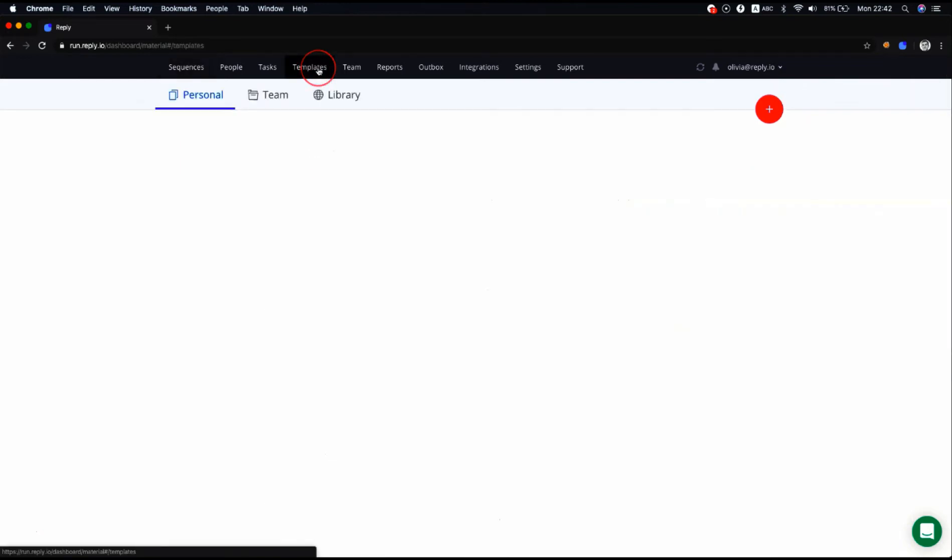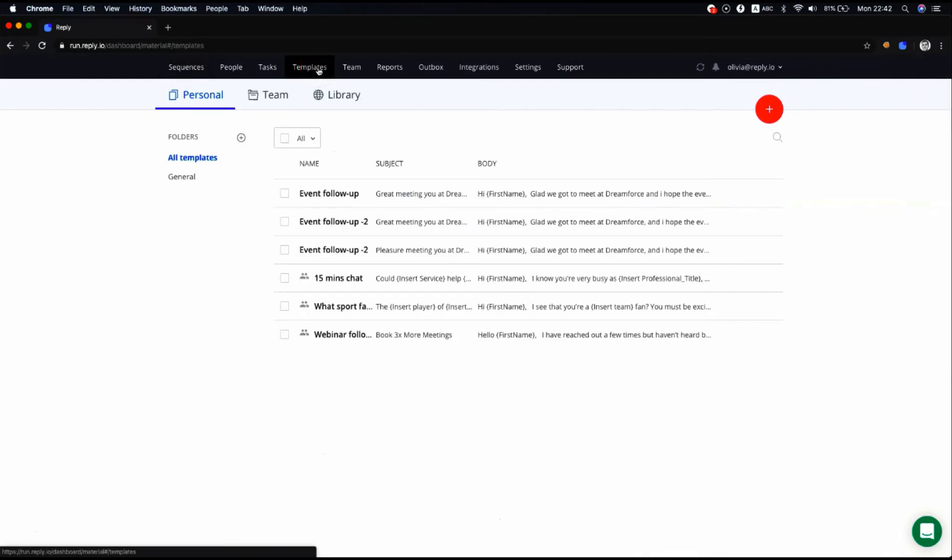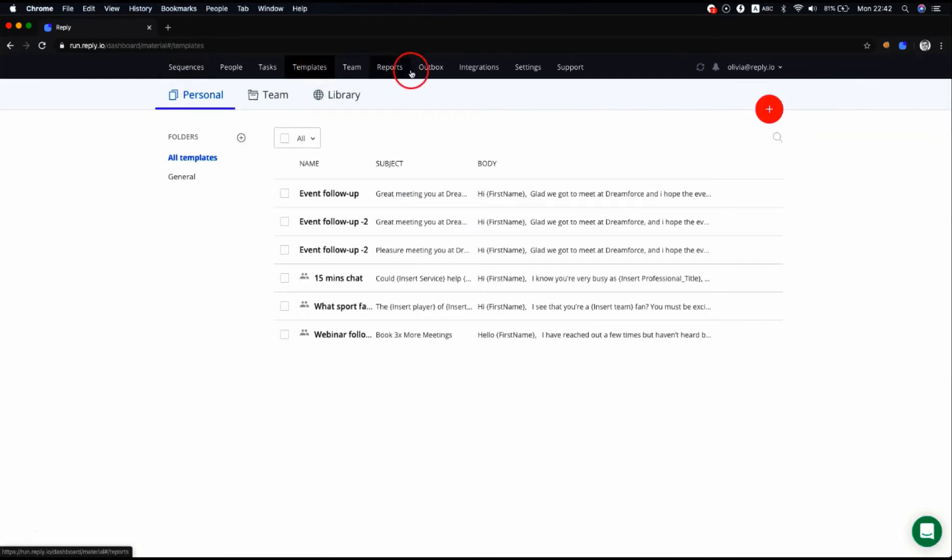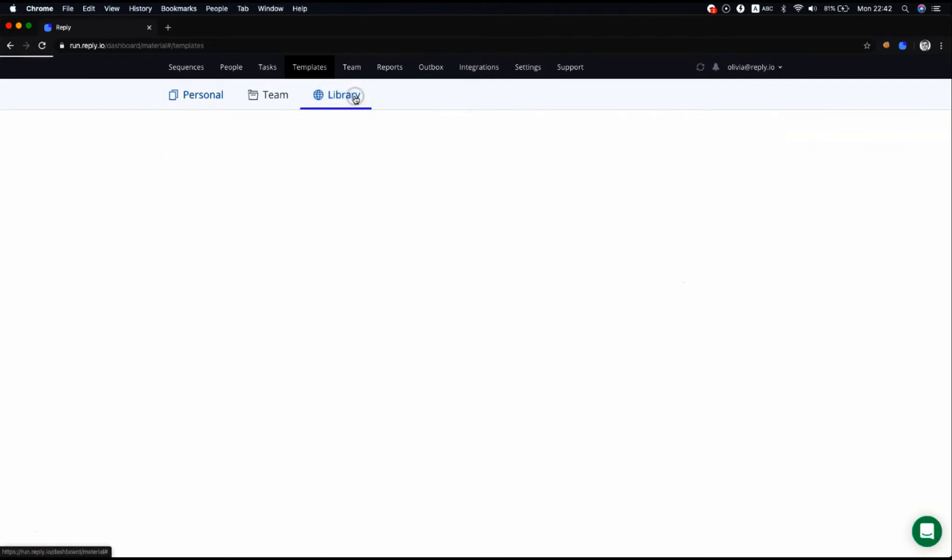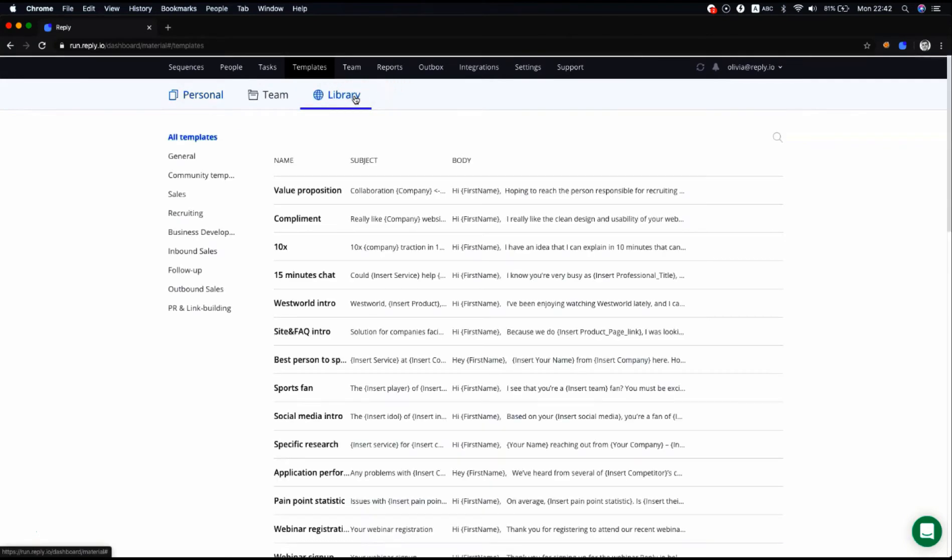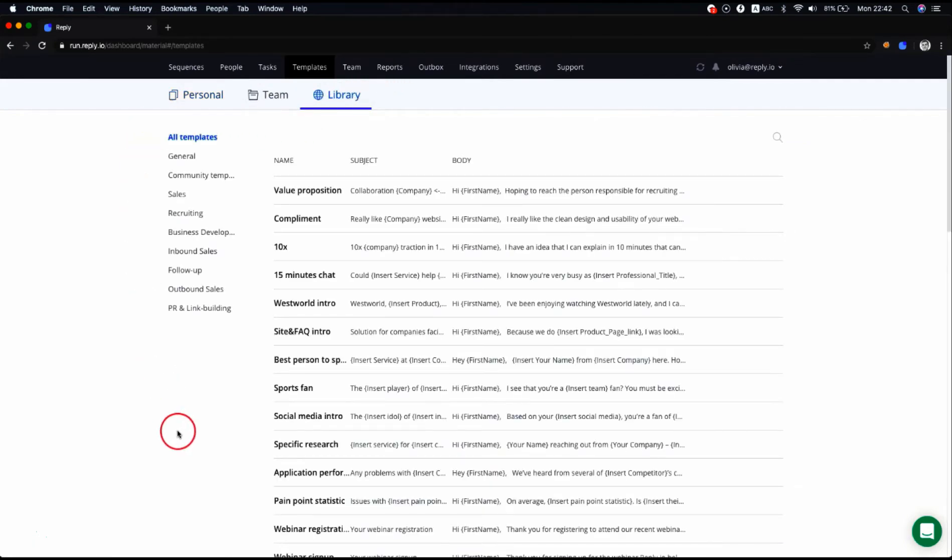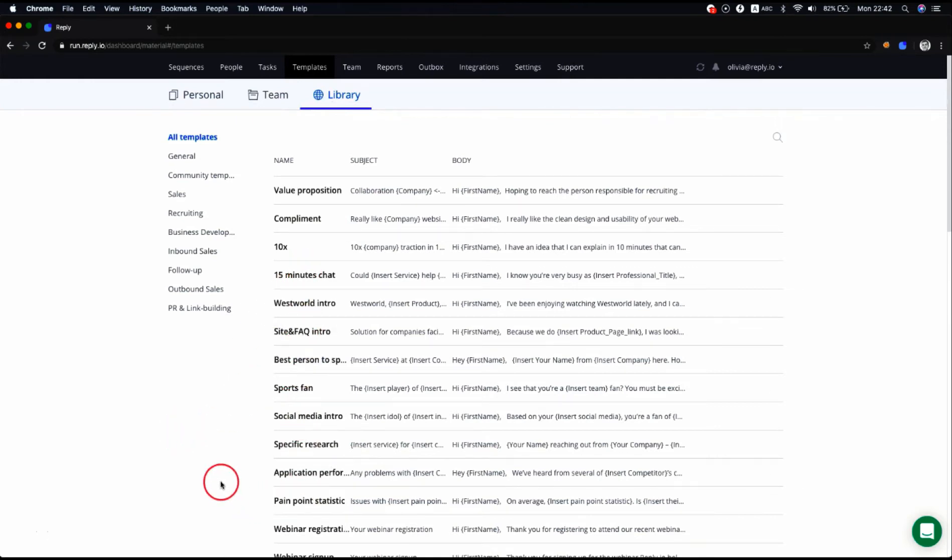On the templates page, you can create your own templates and use them in your sequences. You can manage the templates and share them with your team members, or you can use our email templates with proven efficiency on the library page. All templates collected on this page showcase high open and reply rates to speed up your sales and improve response rates.